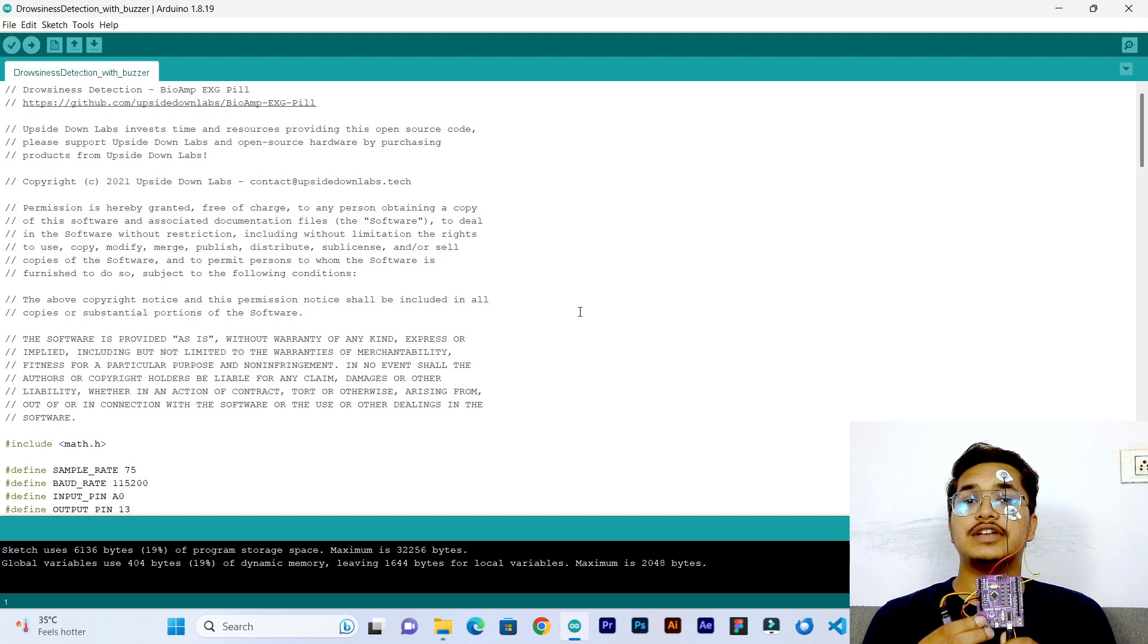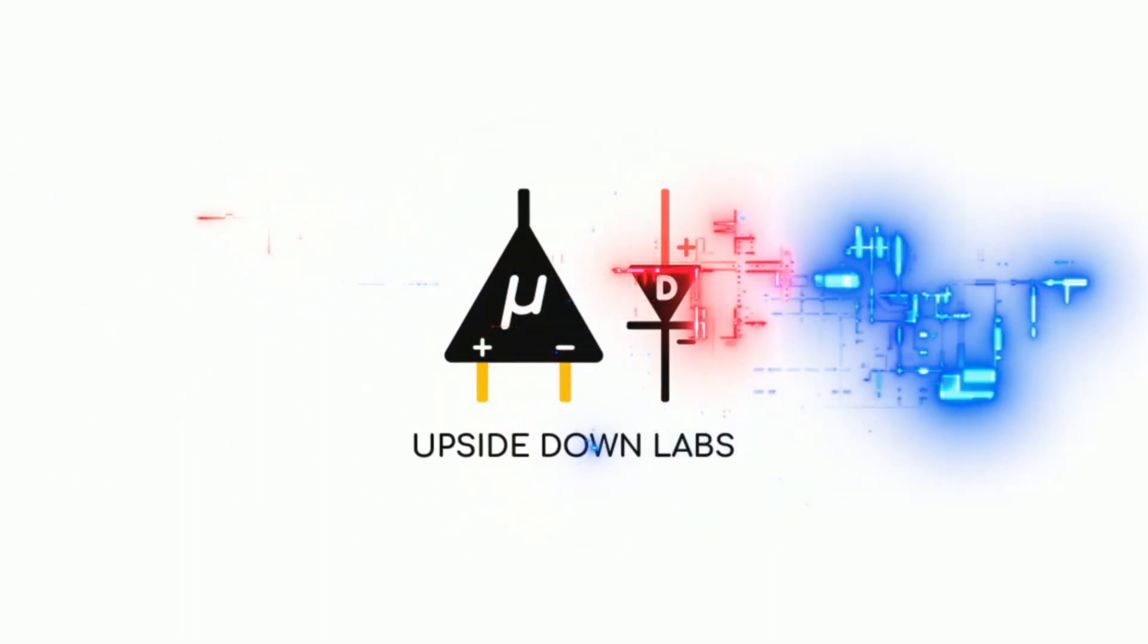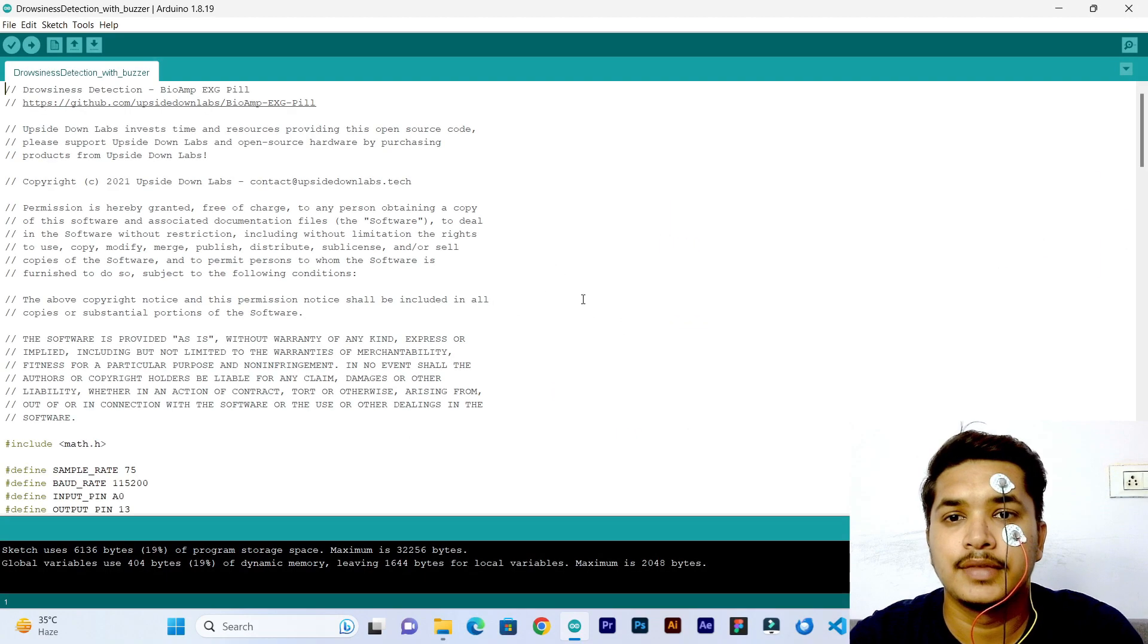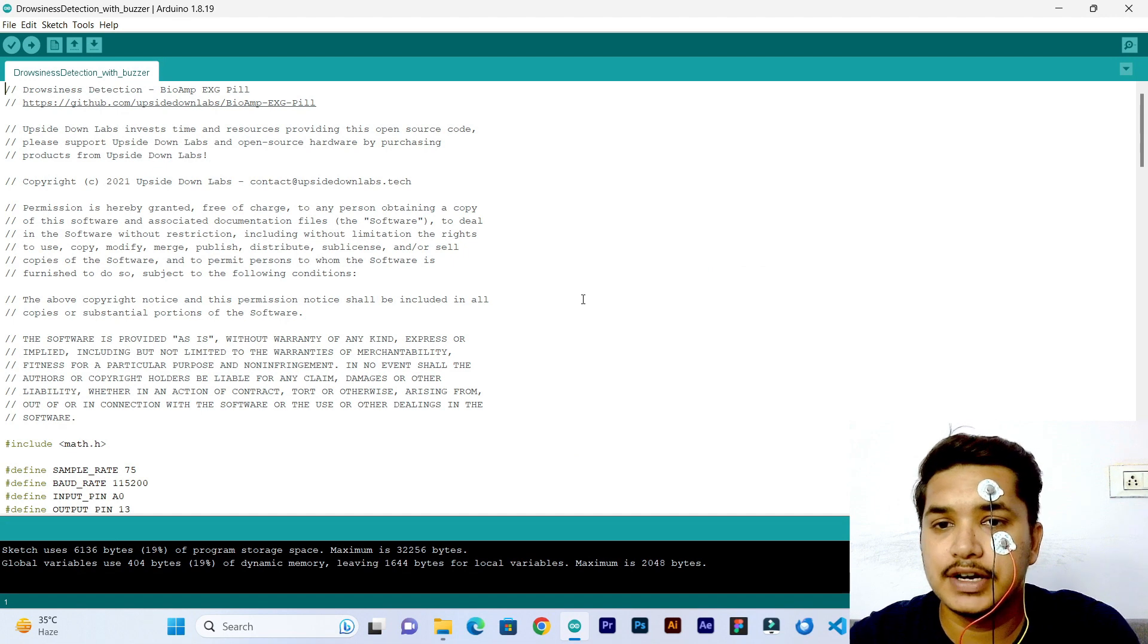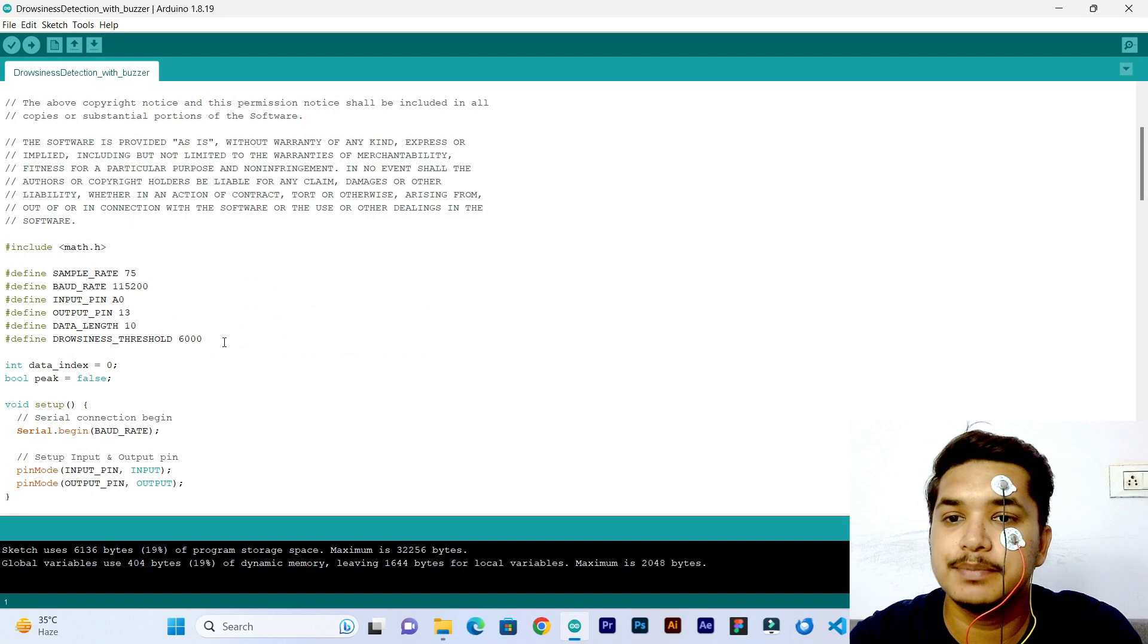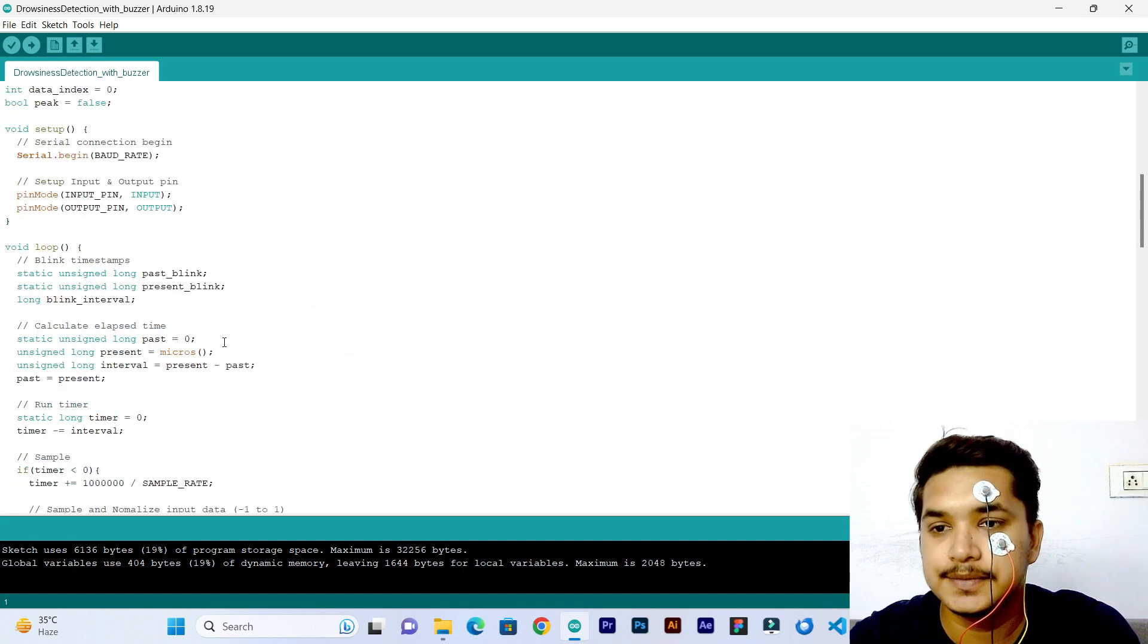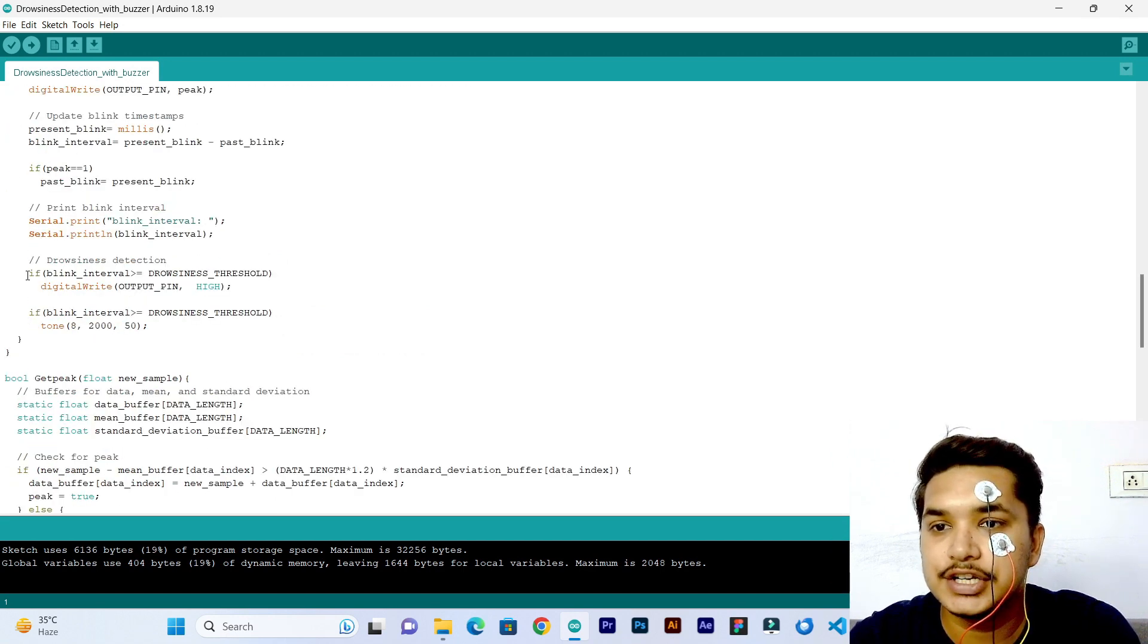Without any further ado, let's get started. This is the Arduino sketch that we have written. Here drowsiness threshold is 6000, which means 6000 milliseconds or 6 seconds. To detect the drowsiness we have this condition: